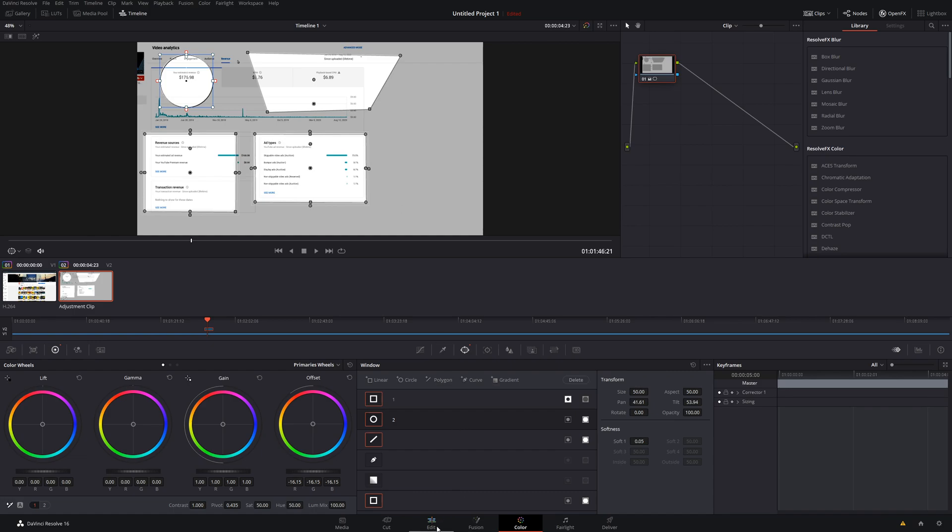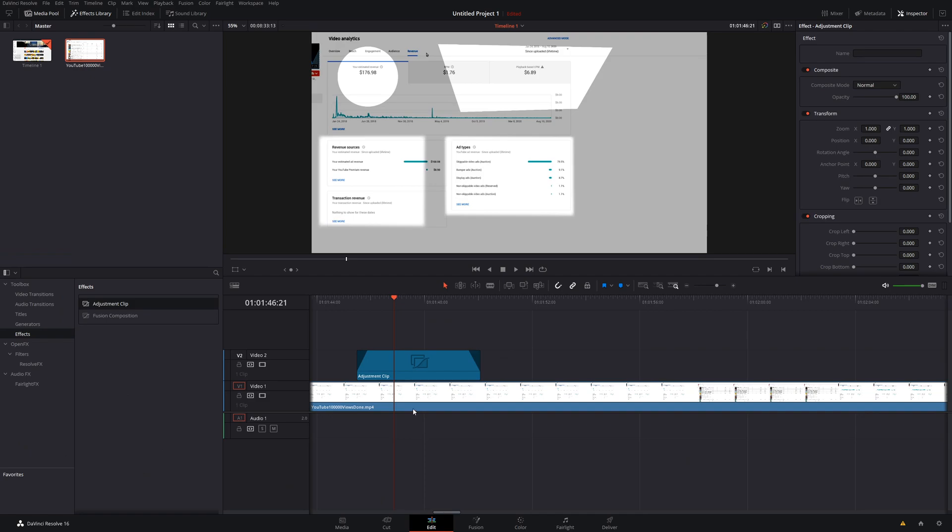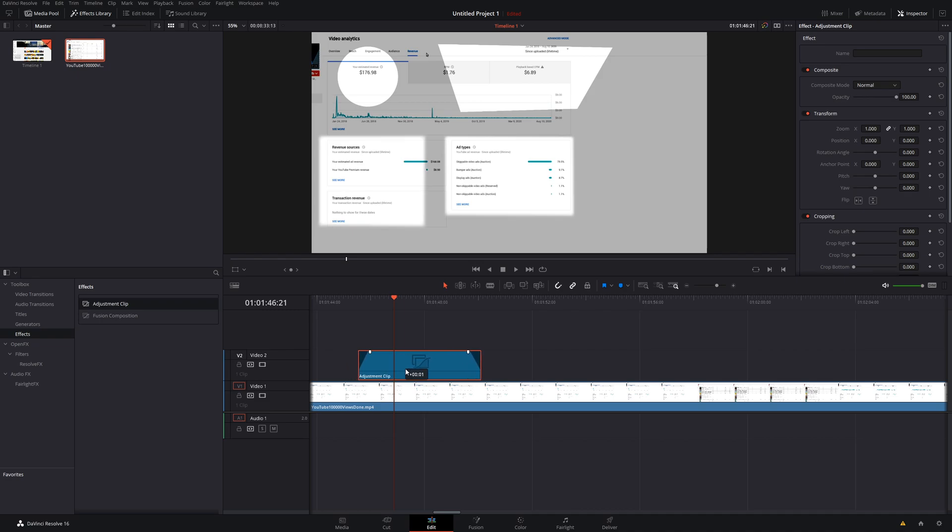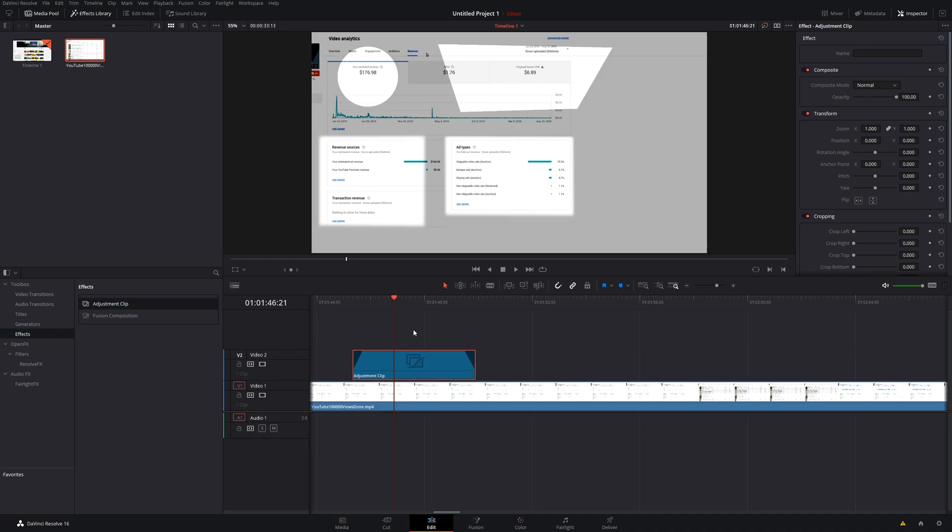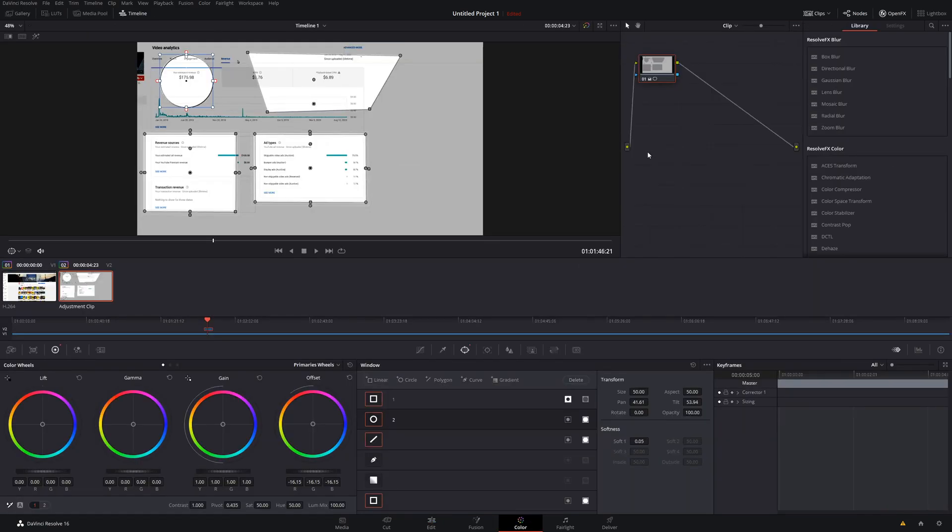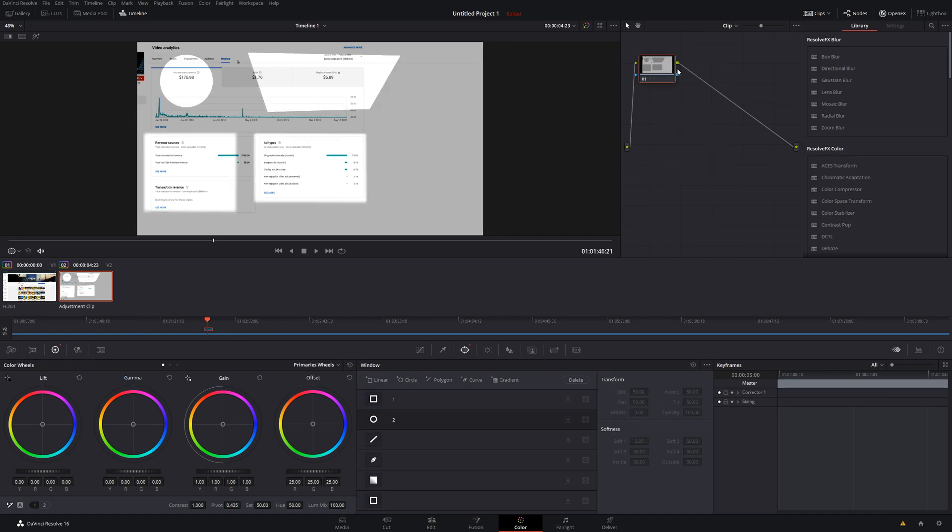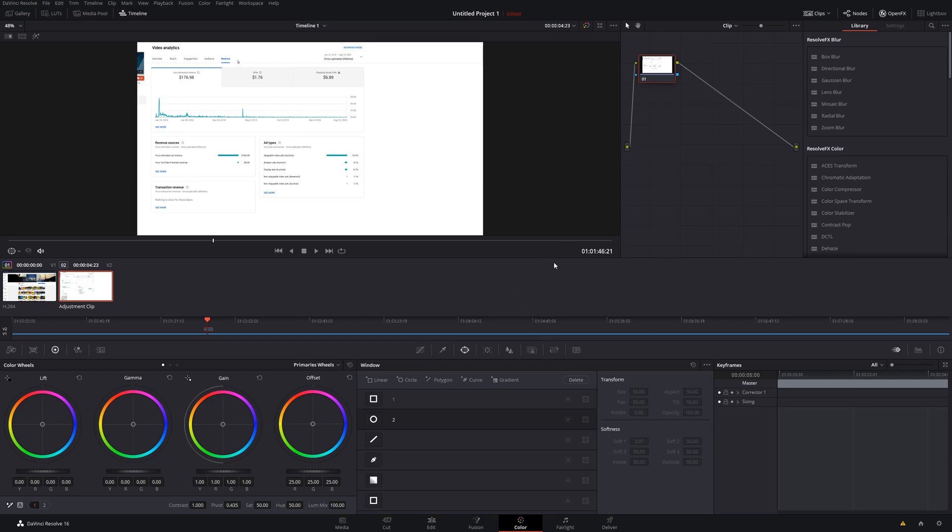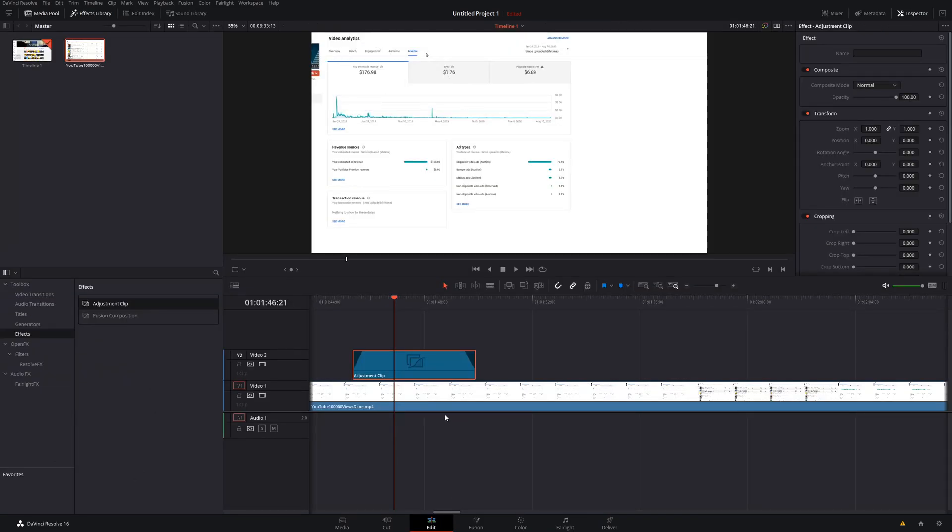And then at the same time, when you combine it with an adjustment clip, it just makes it a lot easier for you to move this around. And then if for some reason you actually wanted to reset everything, you could go back here to your color. And then you go up here to your node and right click on your mouse and reset node grade. So that's the easiest way for you to reset everything. Or you could just simply delete this adjustment clip.